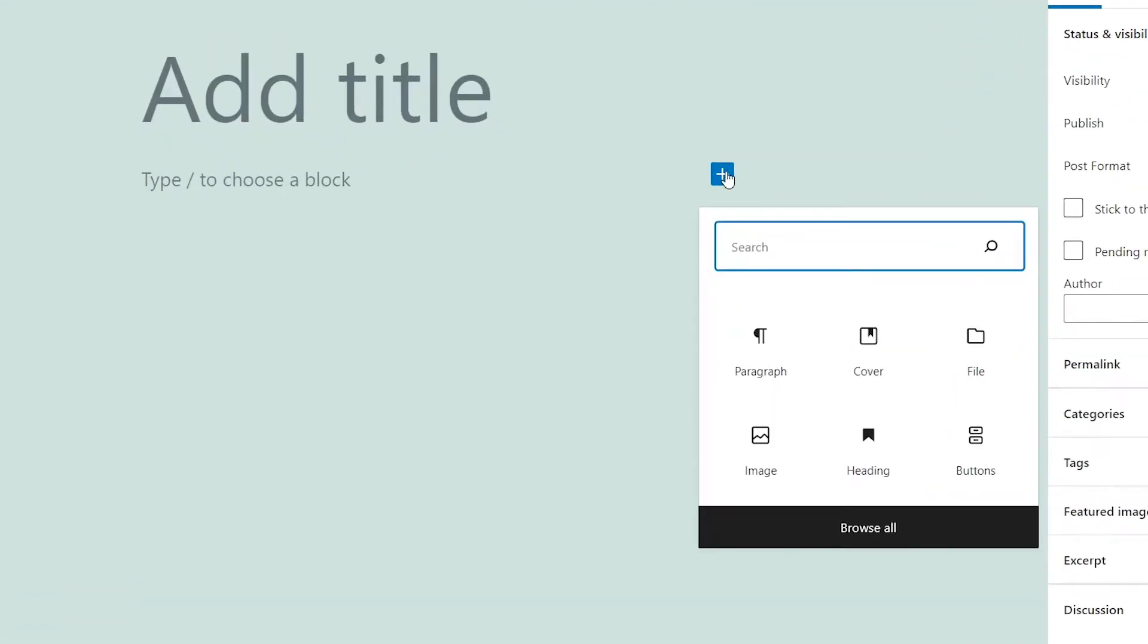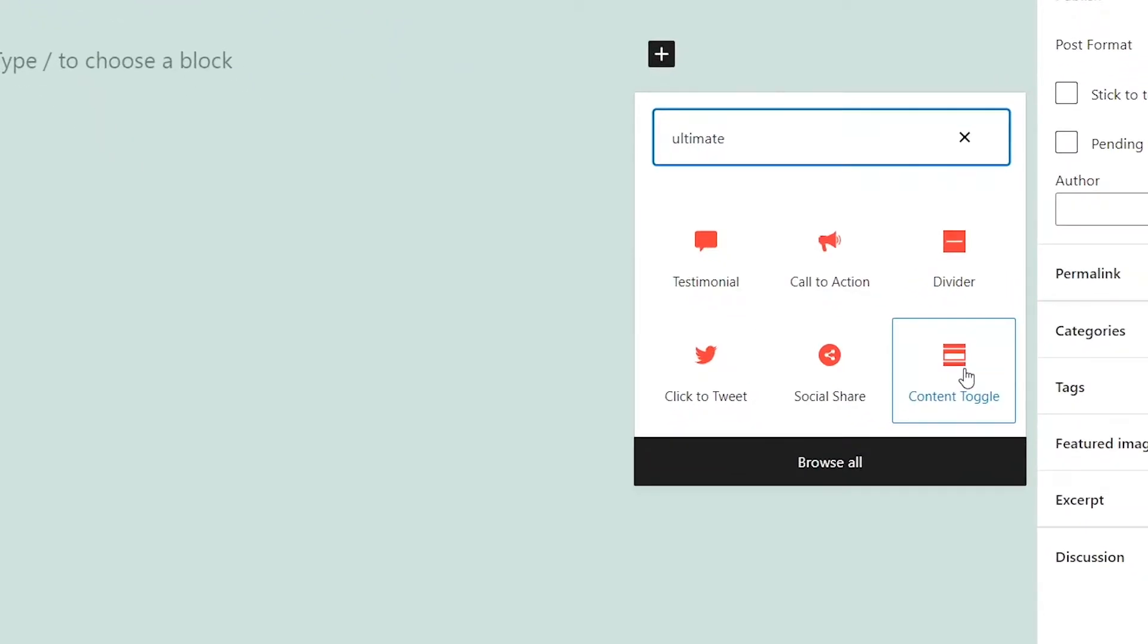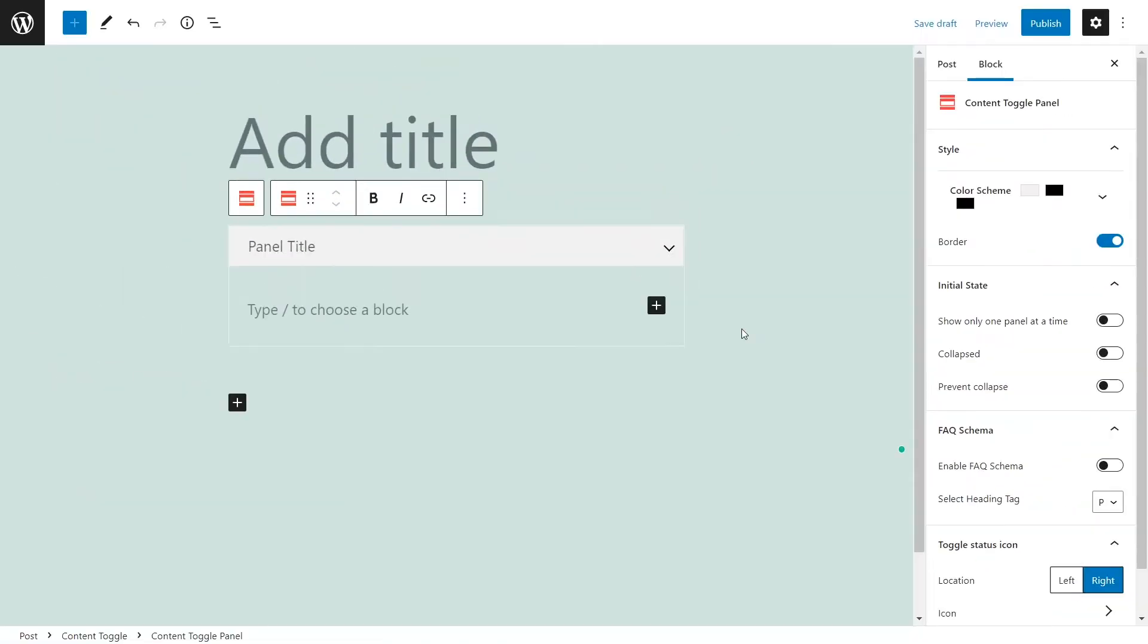Click on the Add Block button and search for Ultimate. From the list, click on Content Toggle.